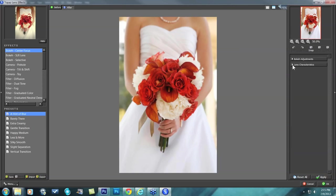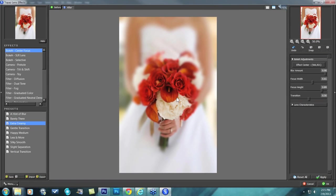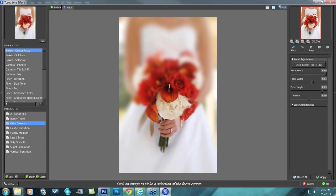Lens characteristics is your second option here, and we'll look at all of that. We have some presets here that are going to give you different types of blur — for this one I chose extra creamy, which gives a very smooth blur. By default, your center point is going to be directly in the middle of your image. But if you don't want it there, you can come into your bokeh adjustments on the right, click your effect center, and choose where you want it. You'll see that your blur will move around wherever you choose your effect center to be.